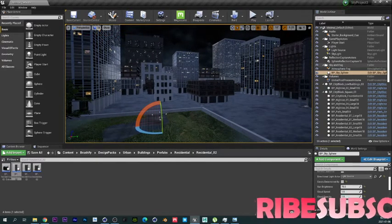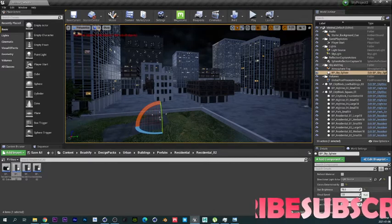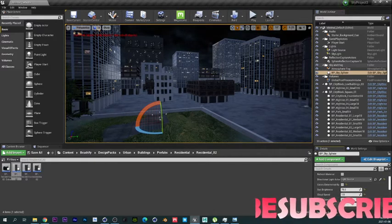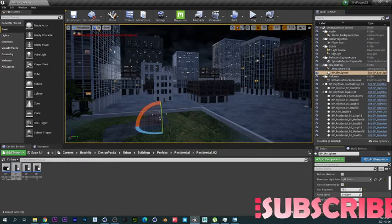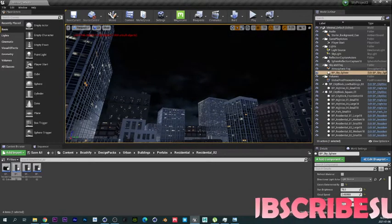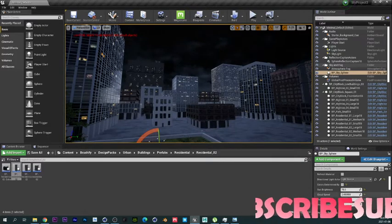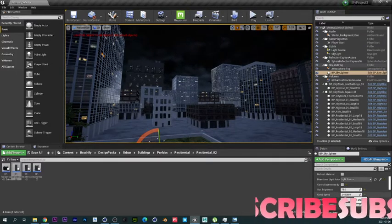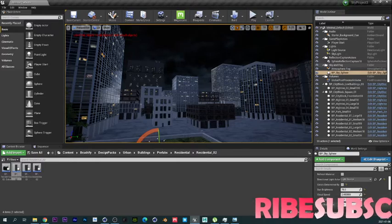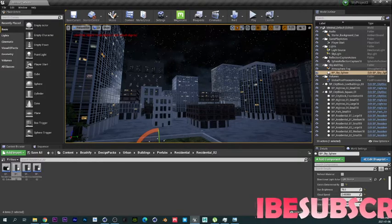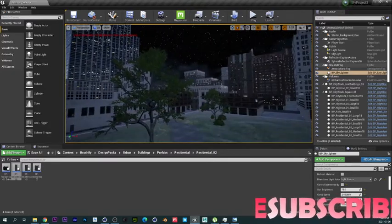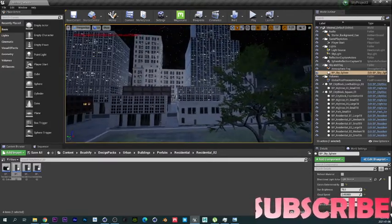Let's go over to cloud speed — I don't think we want the clouds moving too fast, but let's have it for fun because the cloud is simulated, which is awesome. Now we're going to increase the star brightness, and boom — we have a night scene. Looks really good.